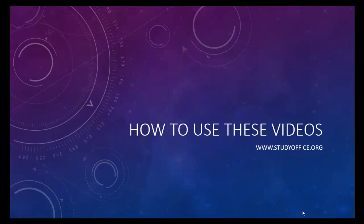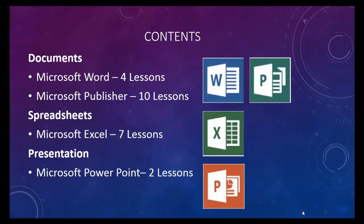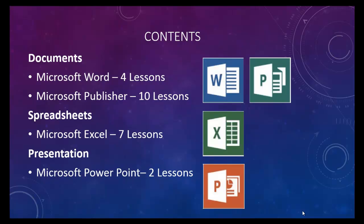Before you get started with the lesson, let me give you a quick overview of how to use this series of videos. This is a series that covers Microsoft Office 2013 using documents, spreadsheets, and presentations.